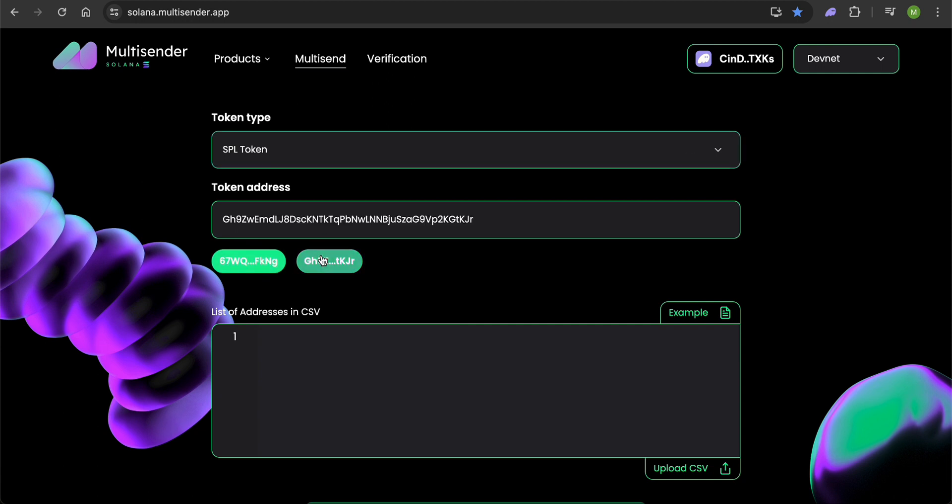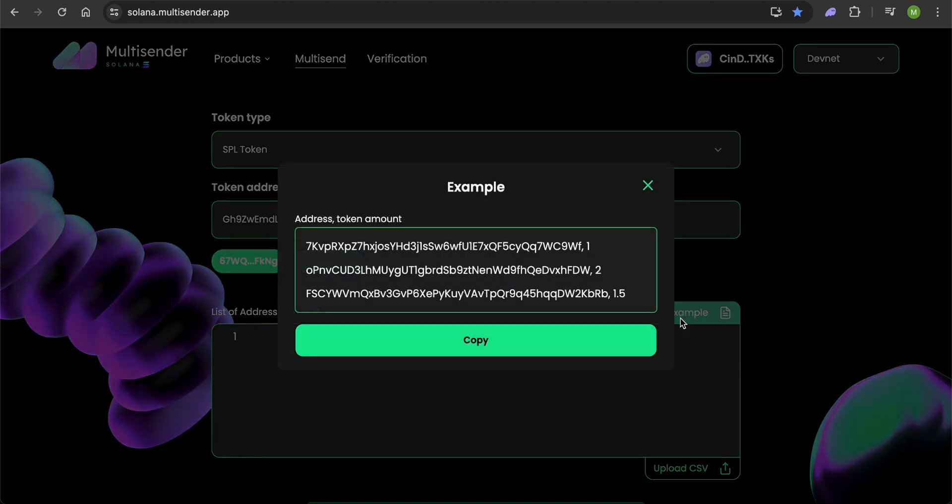Now you need to specify the recipients. Upload a list in CSV format. You can view the format by clicking the Example button. It's straightforward - address and amount separated by a comma.